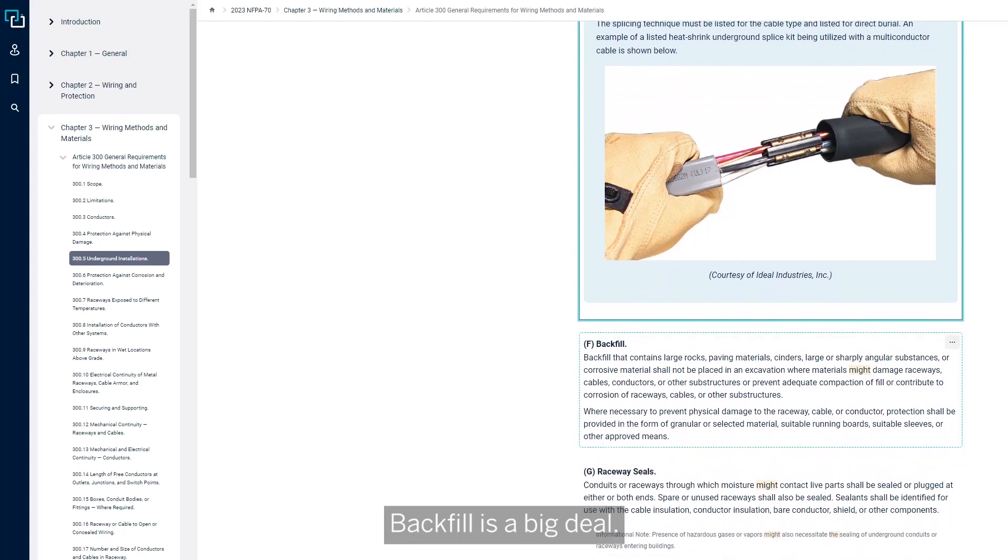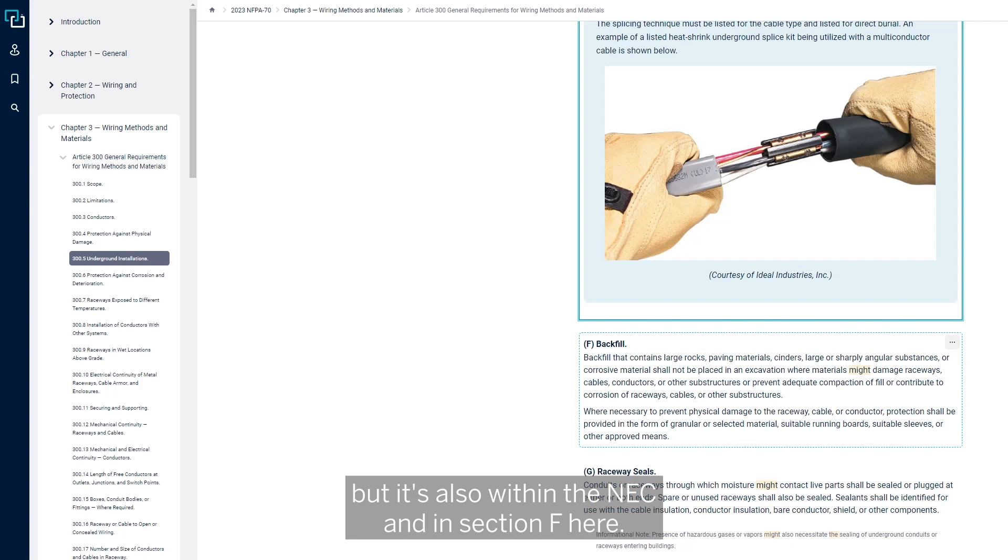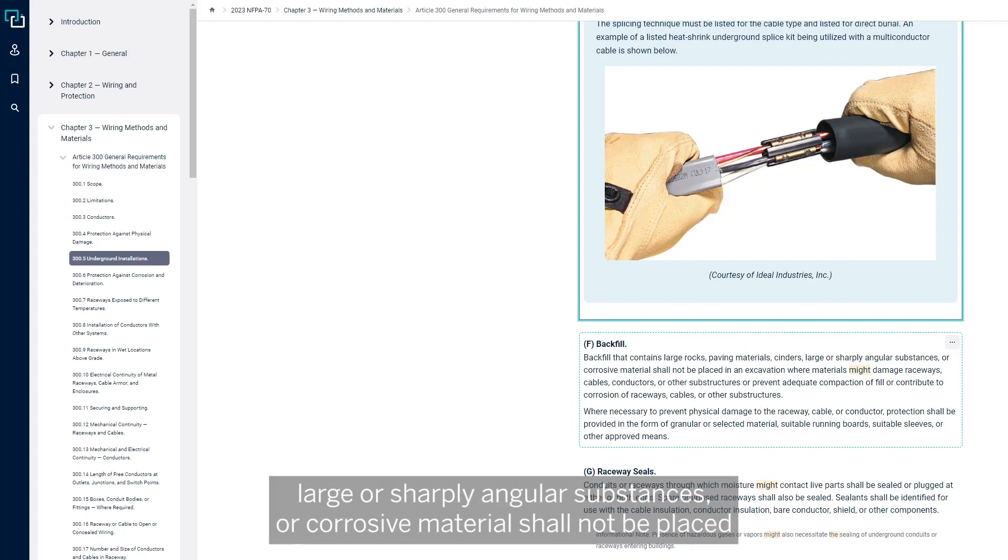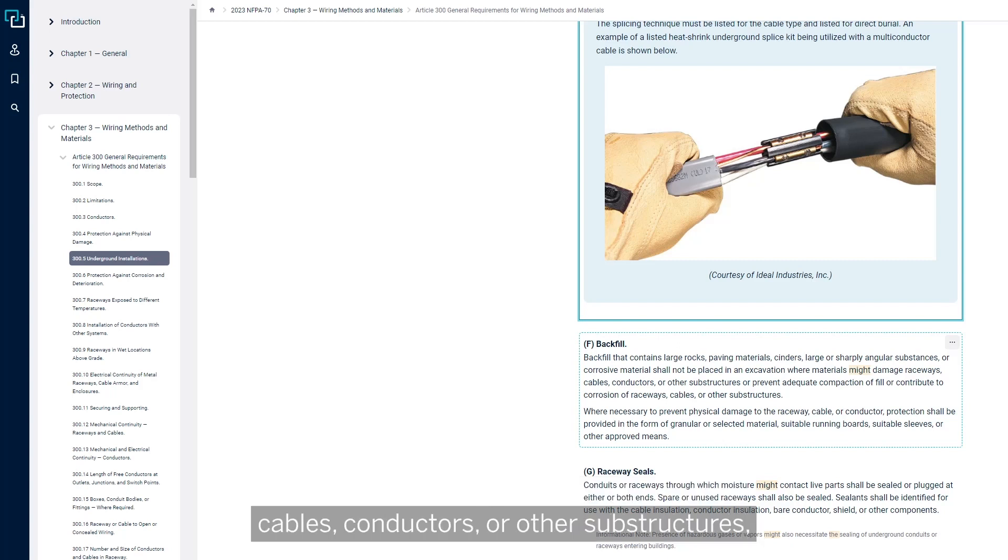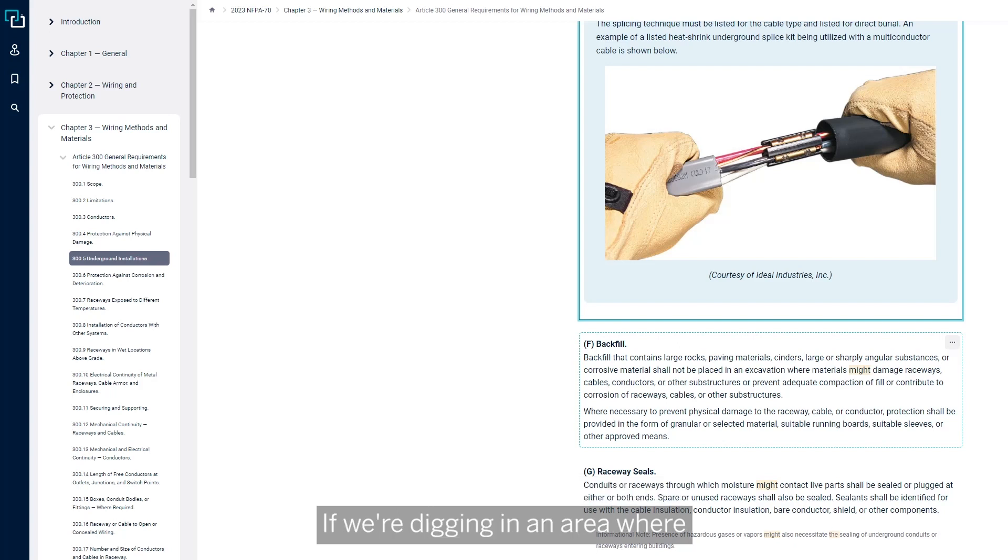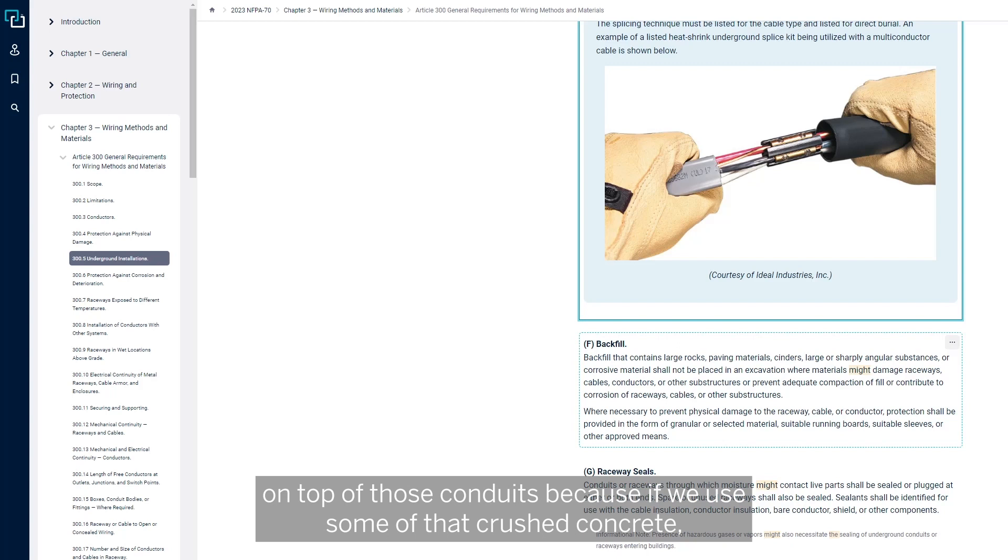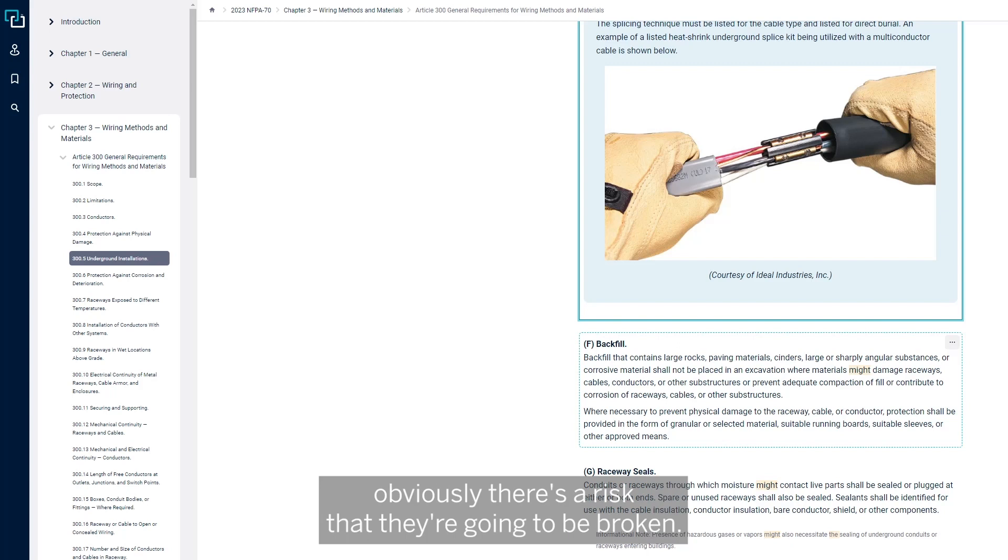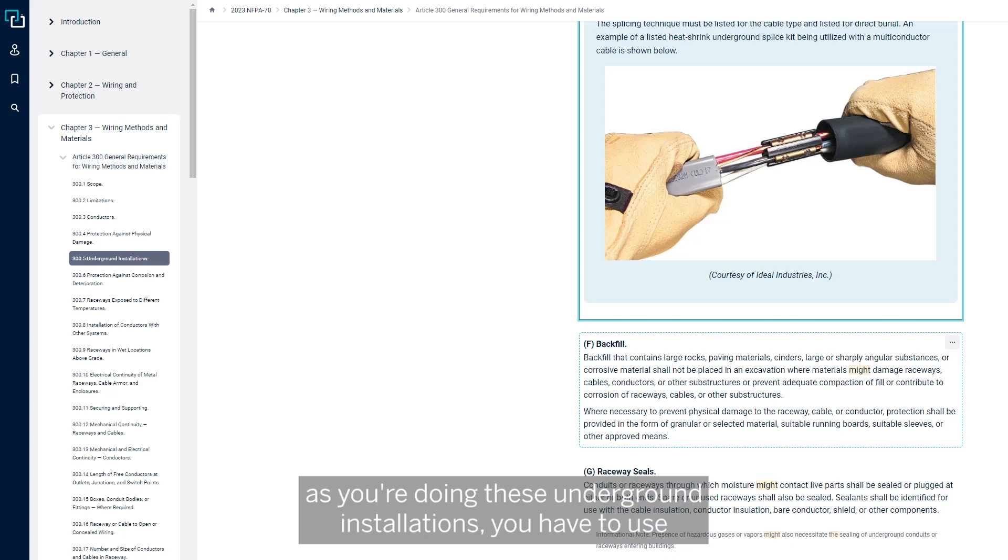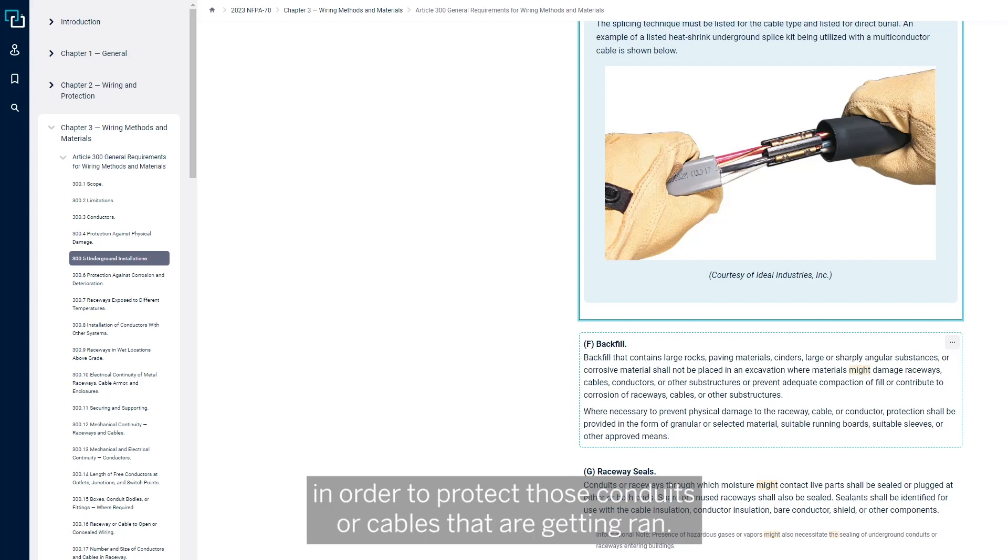Backfill is a big deal. Backfill needs to be clean. That's typically written in the specifications for jobs, but it's also within the NEC in Section F. Backfill that contains large rocks, paving materials, cinders, large or sharply angular substances, or corrosive materials shall not be placed in an excavation where materials might damage raceways, cables, conductors, or other substructures or prevent adequate compaction of fill. If we're digging in an area where maybe there's some busted up concrete or something like that being removed, we need clean fill to go back in on top of those conduits. If we use some of that crushed concrete or broken concrete, sit it on those conduits, obviously there's a risk that they're going to be broken. This is the point in the NEC where it says as you're doing these underground installations, you have to use clean backfill that's able to be compacted properly to protect those conduits or cables that are getting ran.